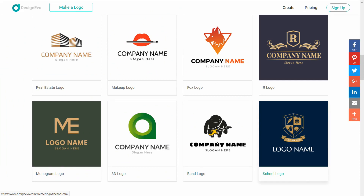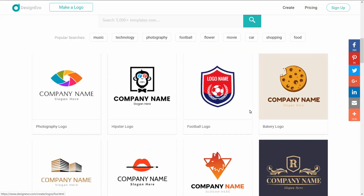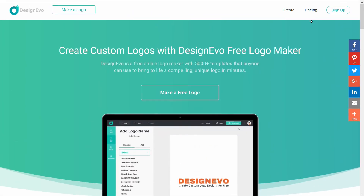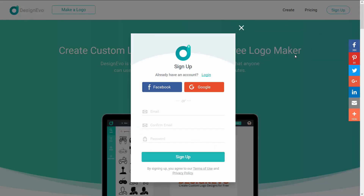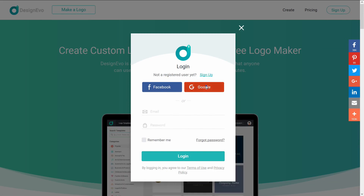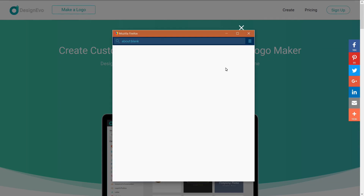Now let's go to the design website. Click on design and sign up. If you want, you can sign up with your Google account. Or you can sign up with your email — enter your email, confirm it, and set a password. I already have an account, so now let's log in.